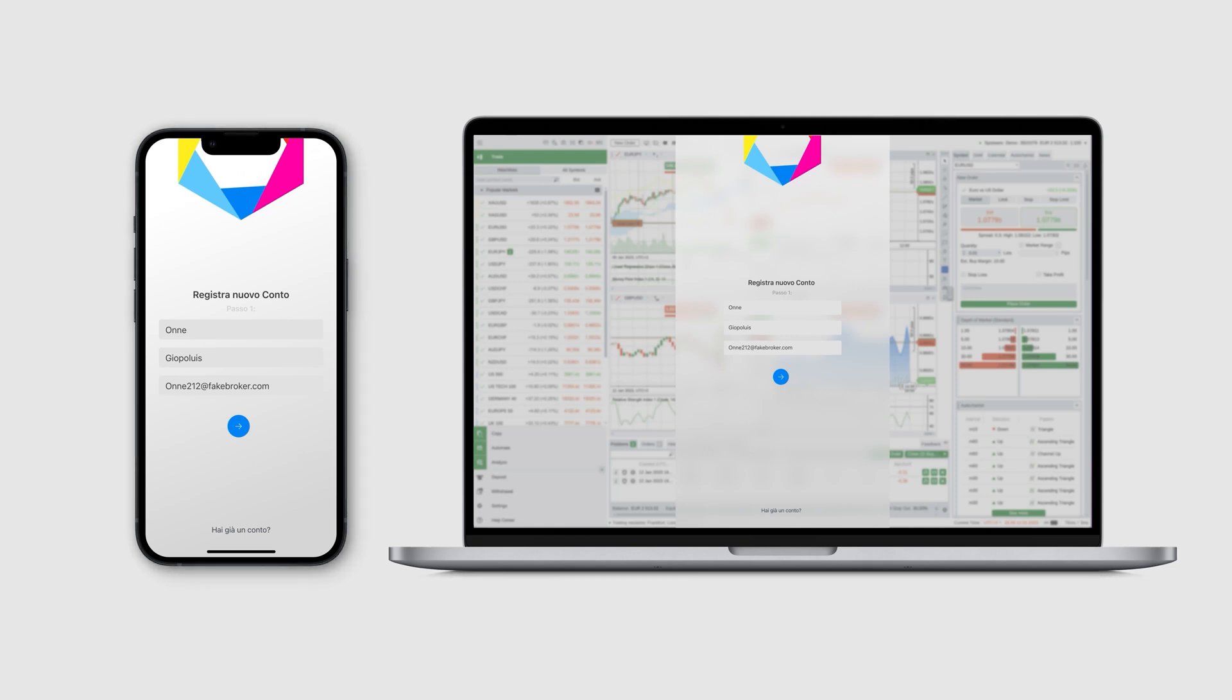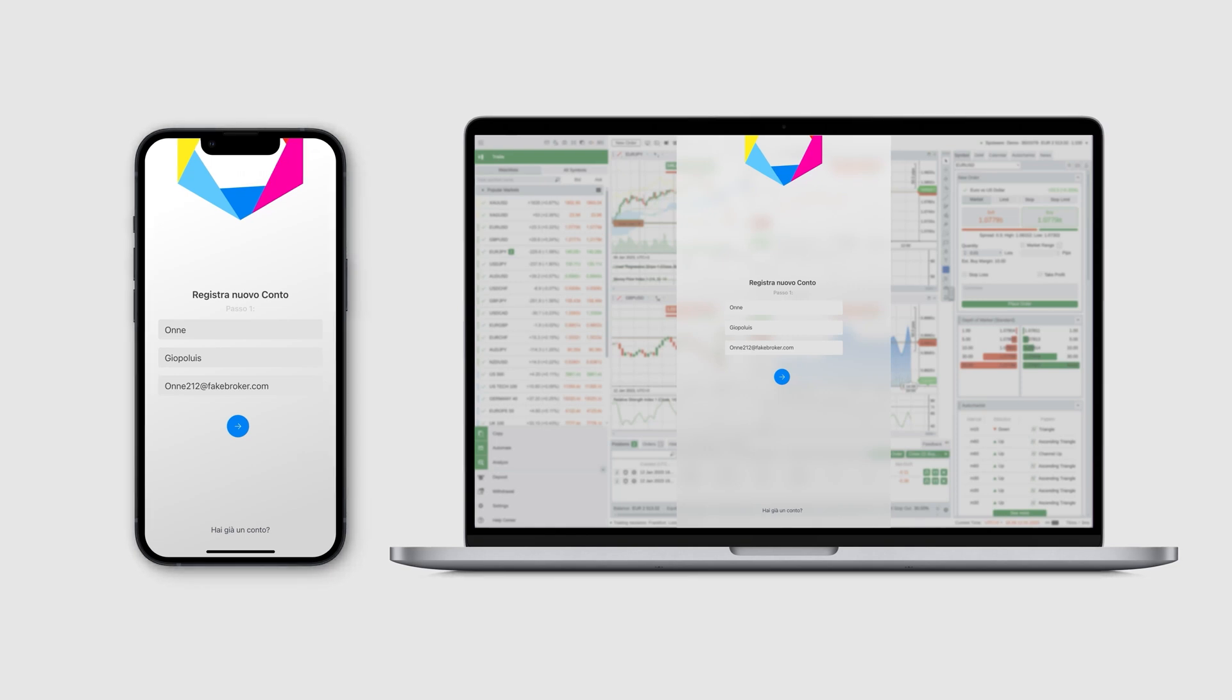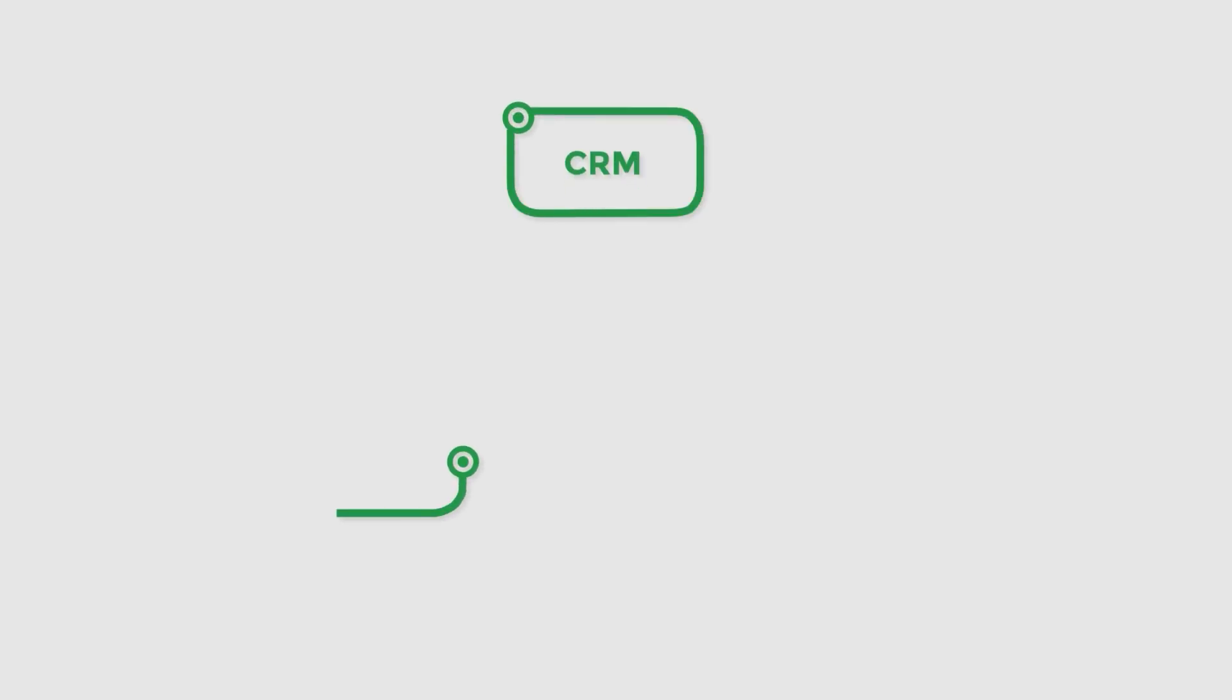To understand how it all works from a more technical perspective, let's visualize the three key participants of the process we have just described: namely, the broker's CRM system, the cTrader application, and the cTrader authorization server.